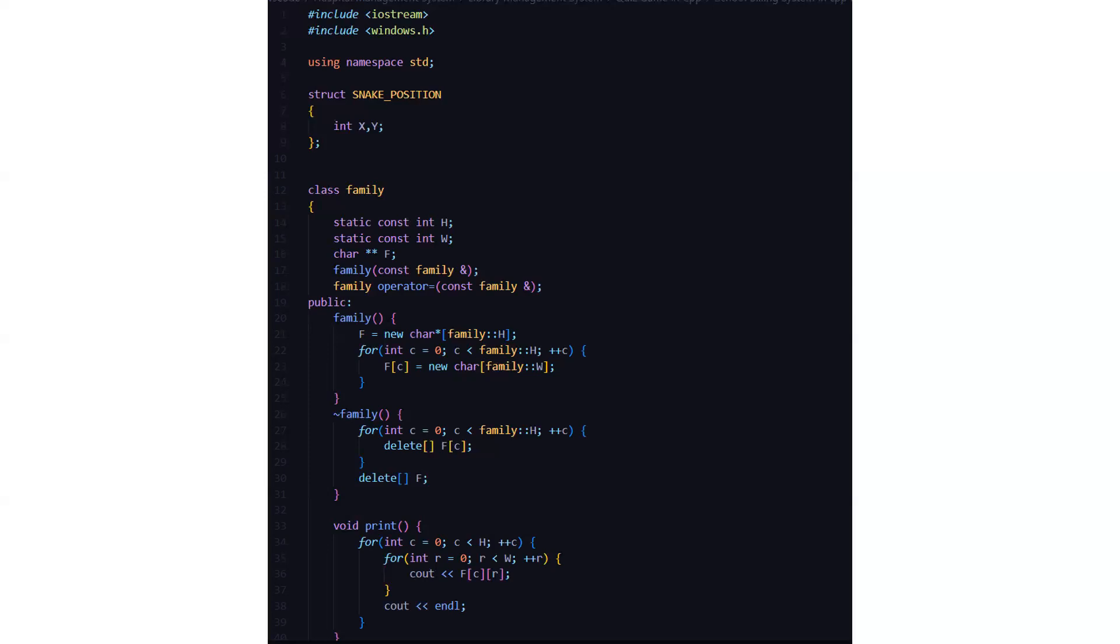Then the family operator stores the address. The family function is called including the block. We have a variable named f which is actually initializing a new character pointer. Then we have a loop running from c equals 0 to c less than family. Here x stands for head.